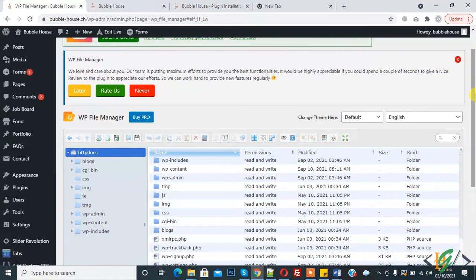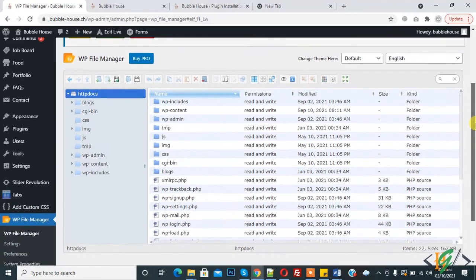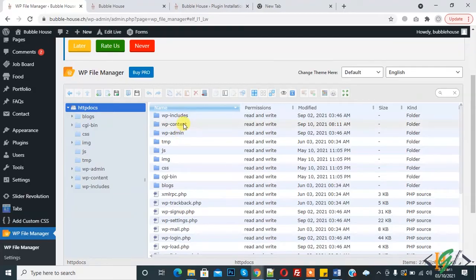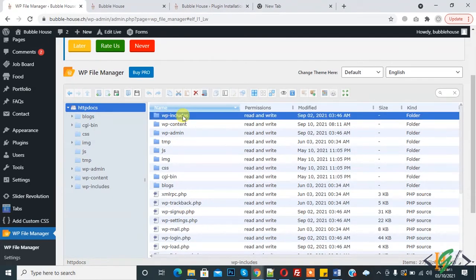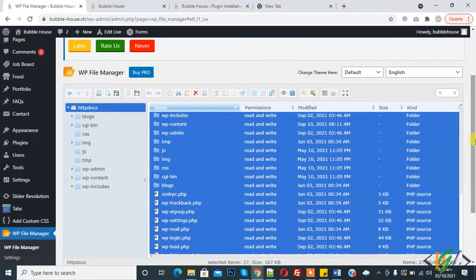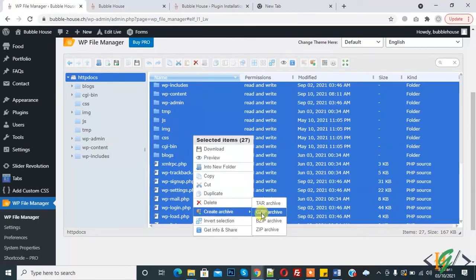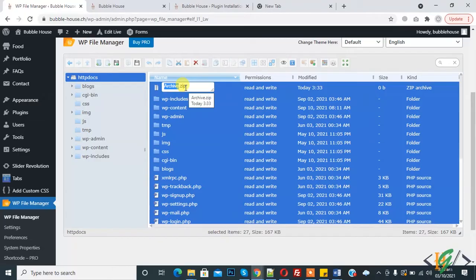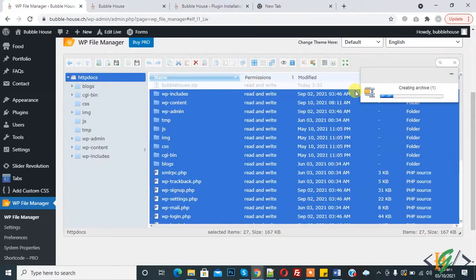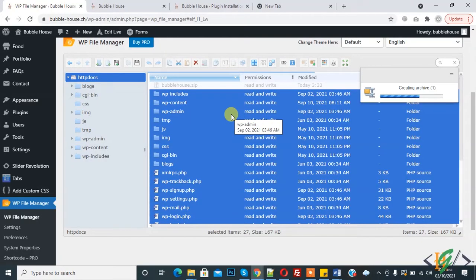Now the File Manager plugin is open. Here you see the File Manager section with all WordPress website files. Click on it and select all with Ctrl+A so all files are selected. Now right-click and here you see 'Create Archive' — click on Zip Archive. Add a file name, then click on it. You can see it creating the archive. We will download this zip file and use it to upload to any other hosting or domain.